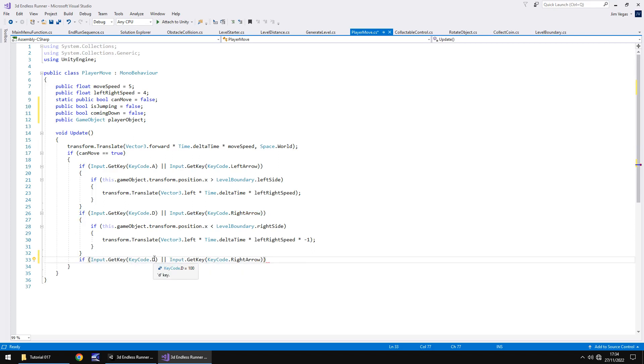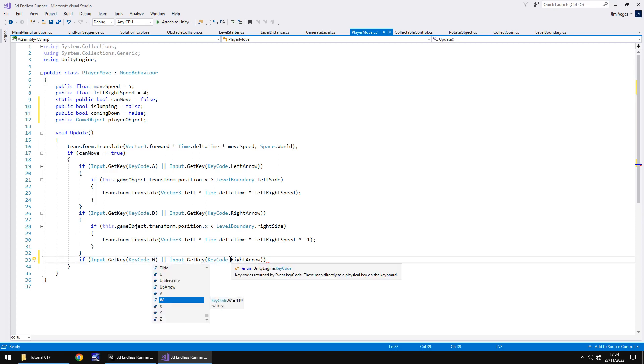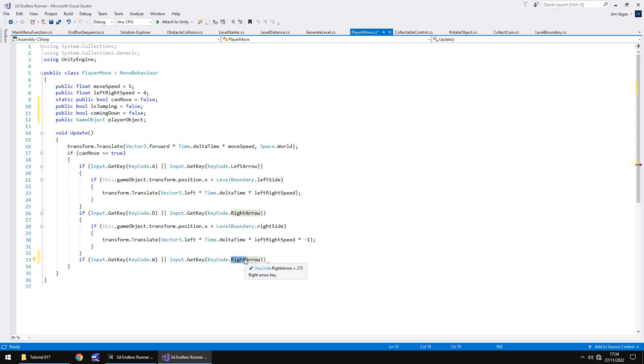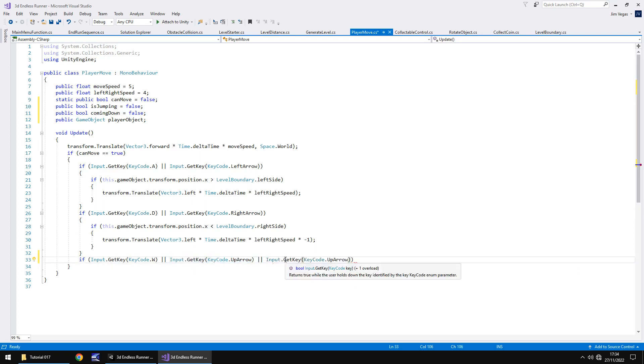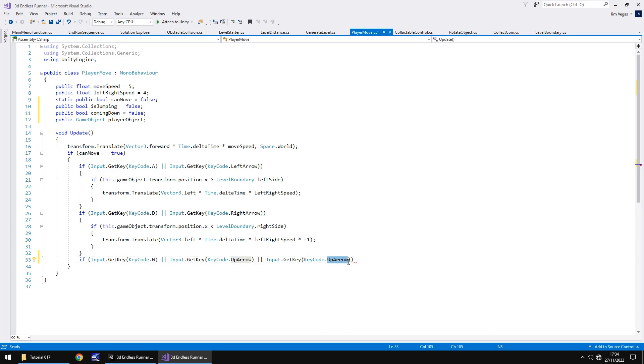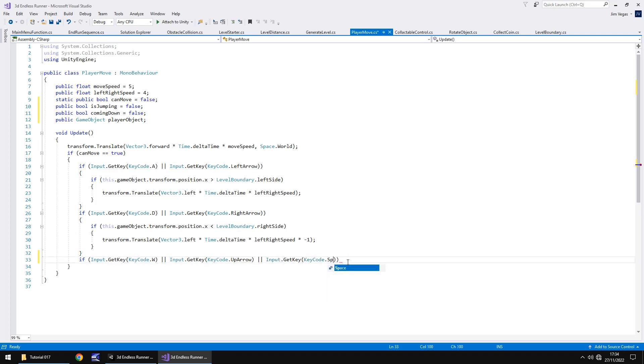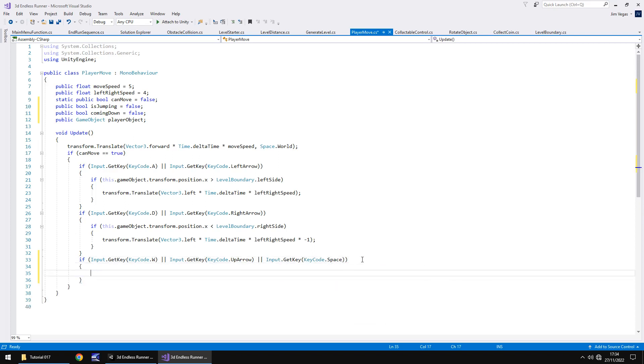All we need to do here is change that from D to W. We need to change that from right arrow to up arrow. And then we just need the double bar symbol again, and copy that to say Input.GetKey KeyCode.Space. Obviously, because we could press the space bar to jump. Open curly bracket and the closed curly bracket will present itself there.